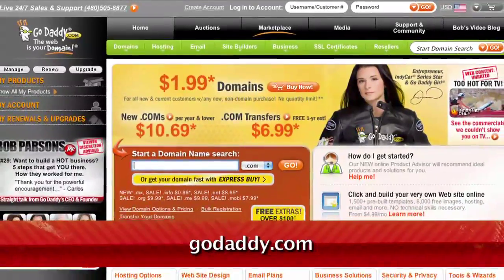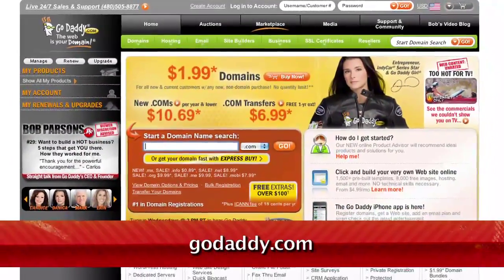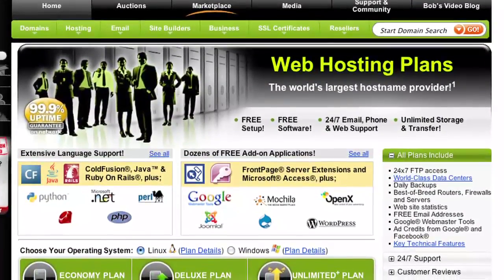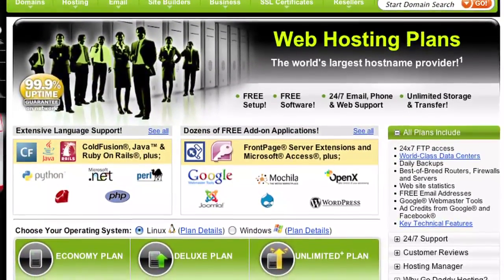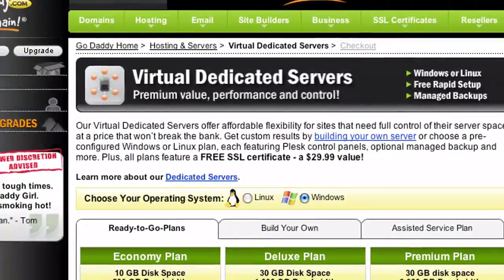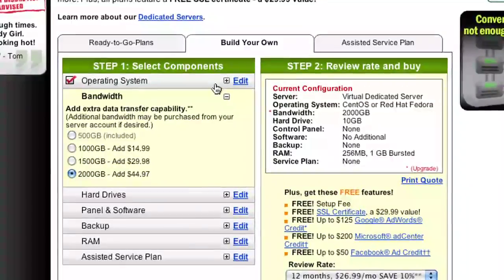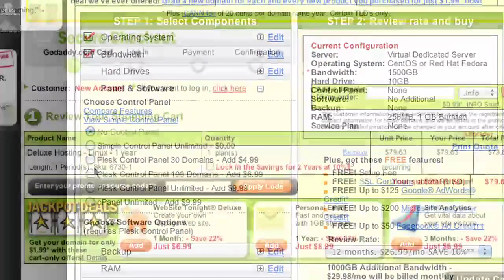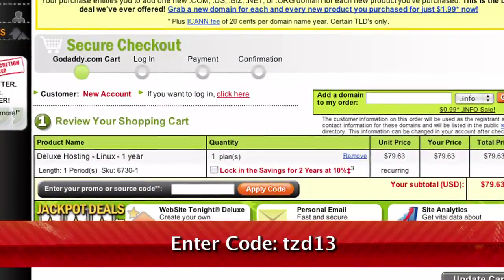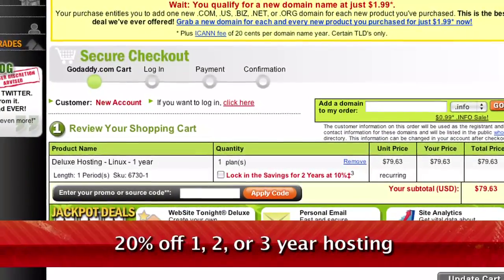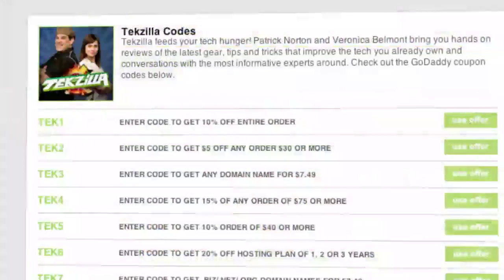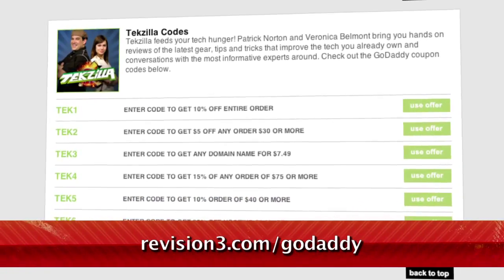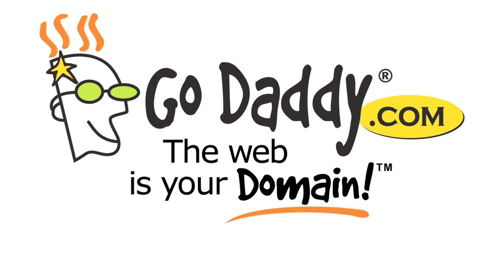If you want to make an impact online, GoDaddy.com has what you need — .com names as low as $1.99, plus world-class hosting, fast and easy website builders, and much more. GoDaddy.com makes it easy to customize your own virtual dedicated server. Choose one of three popular plans, or select your own Linux or Windows server with all the plan options you need. Looking for a deal? Just use the code TZD13 when you checkout to get 20% off any one, two, or three-year hosting plan. And don't forget to check out revision3.com/GoDaddy for all the Tekzilla Daily deals and codes. Get your piece of the internet at GoDaddy.com.